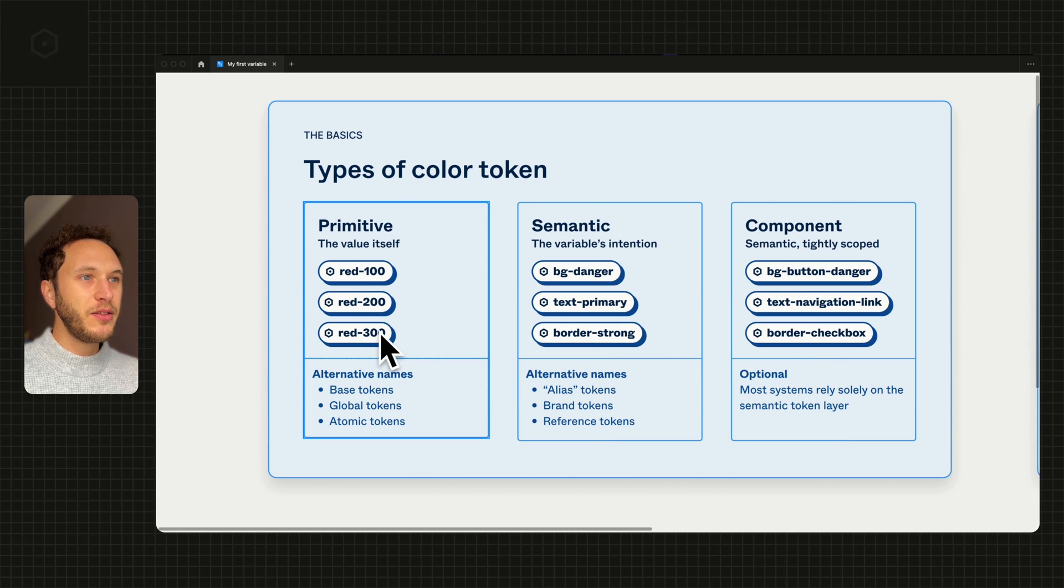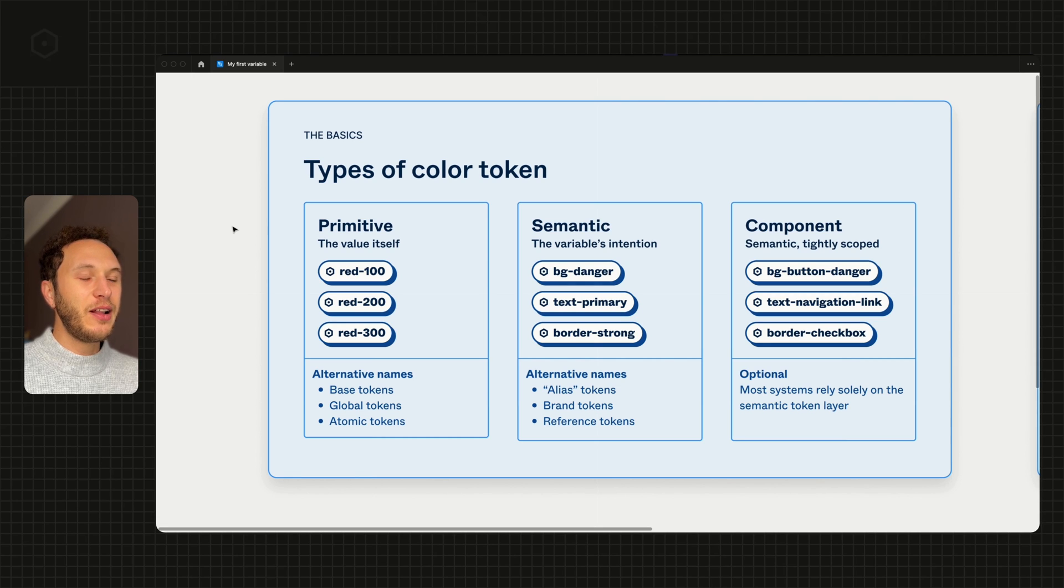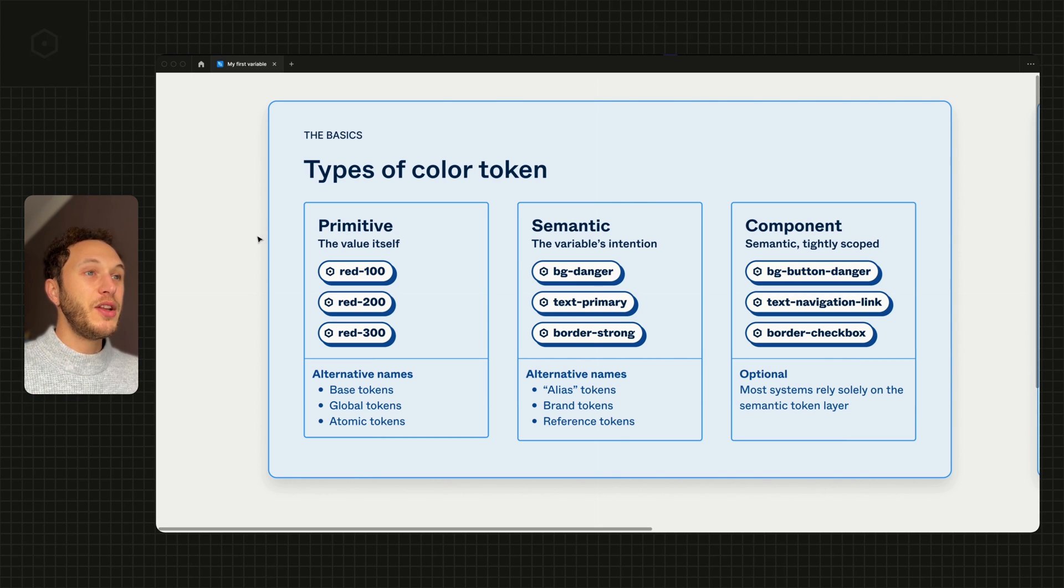These numbers here, the 100, 200, 300, typically represent a level of detail in its darkness. So the higher the number, the darker the colour.